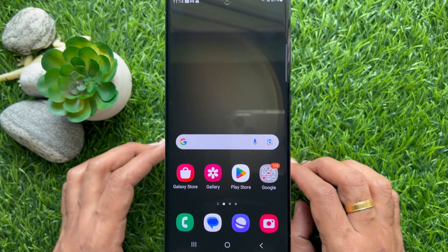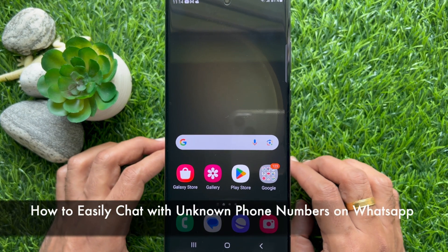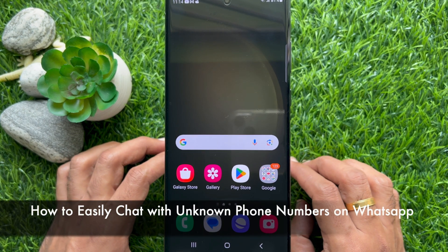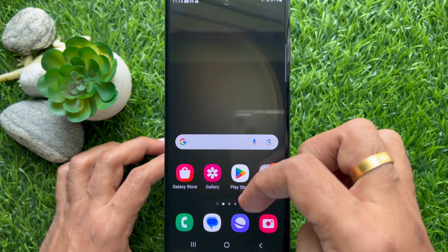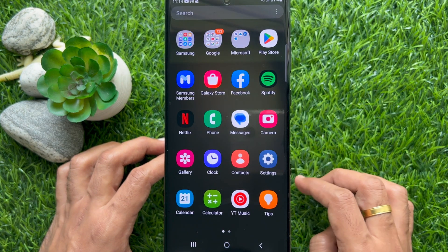Hello everyone. Today I would like to show you all how to easily chat with unknown phone numbers on WhatsApp. Let's have a look.